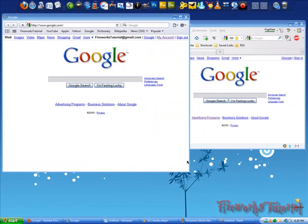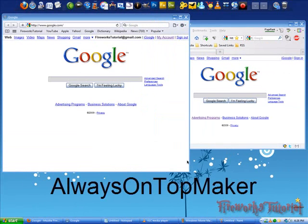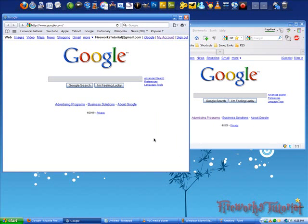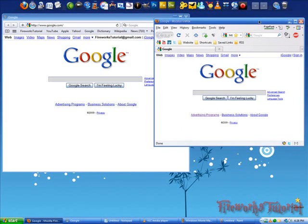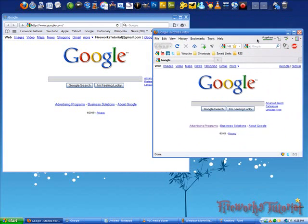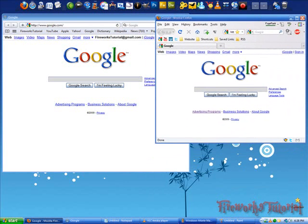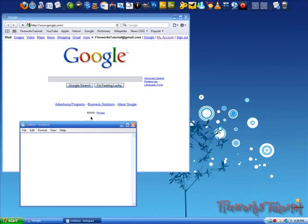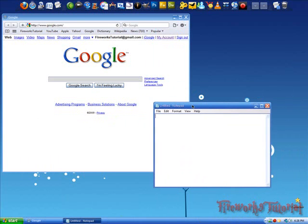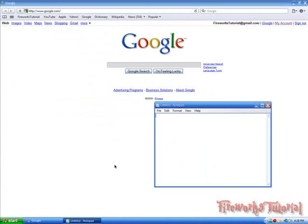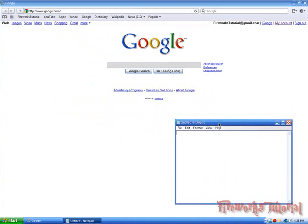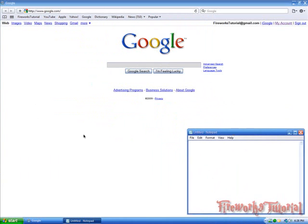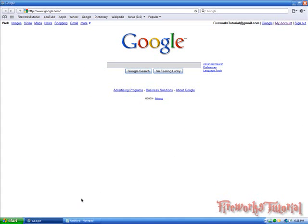So the last program I've got for you guys is called Always On Top Maker. And I find this program so useful. Let me close all of these. And let's say I've got Safari and Notepad right here. And maybe I'm working on some sort of HTML coding or something and I'm moving back and forth on these programs.